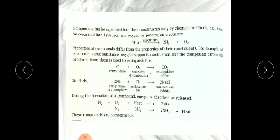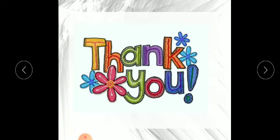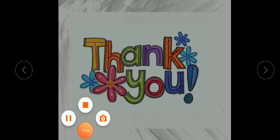Please children, for homework read the elements and compounds part of this chapter. In my next video I will explain mixtures — homogeneous and heterogeneous mixtures. Thank you, have a nice day, and God bless you all. Bye bye.